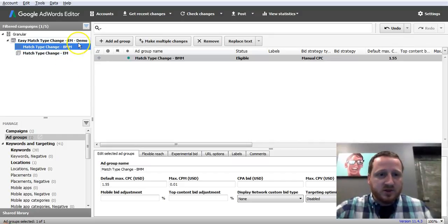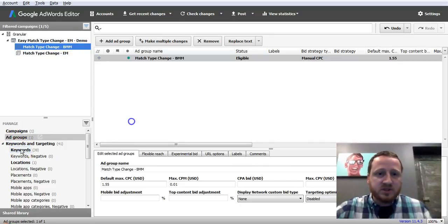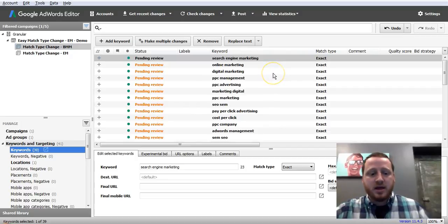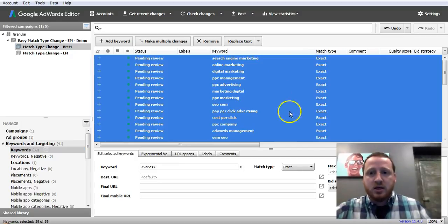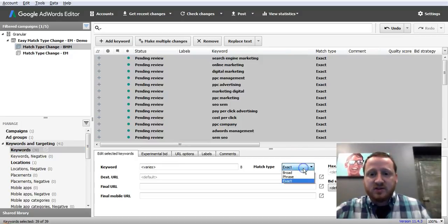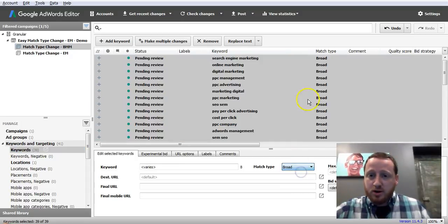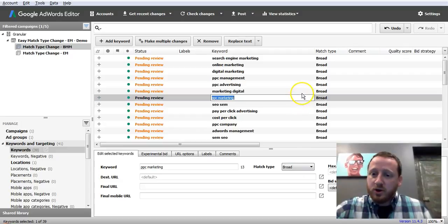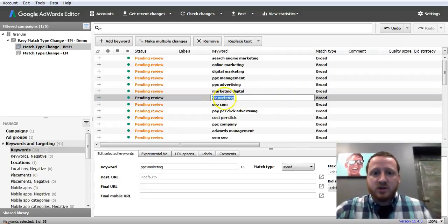Now that we have a copy, we're just going to select that ad group, go into the keywords, and change all of these to broad. But you don't want regular broad, you want broad modified.